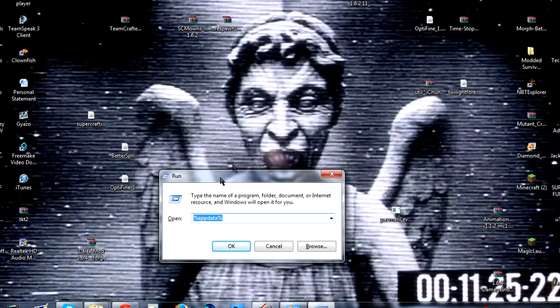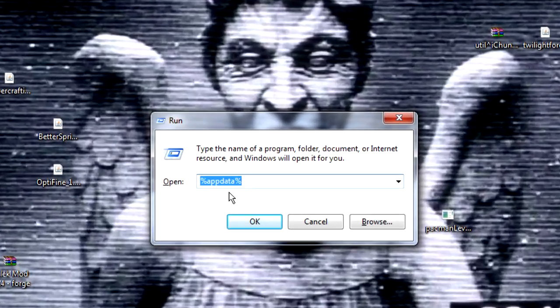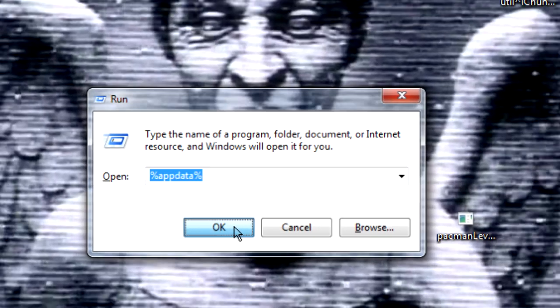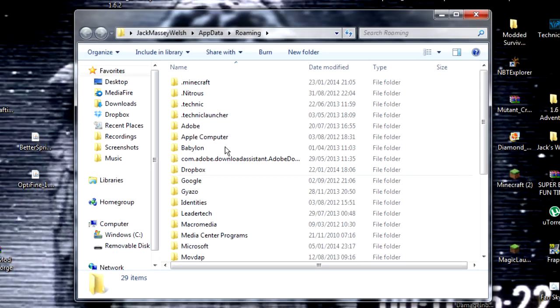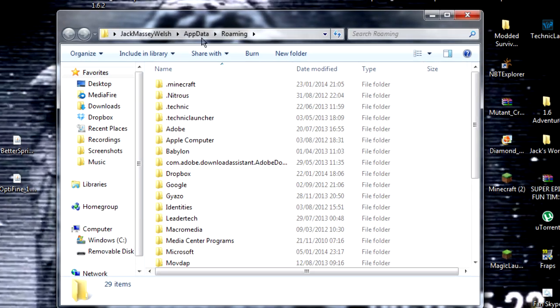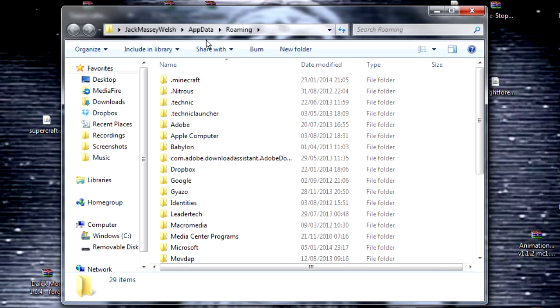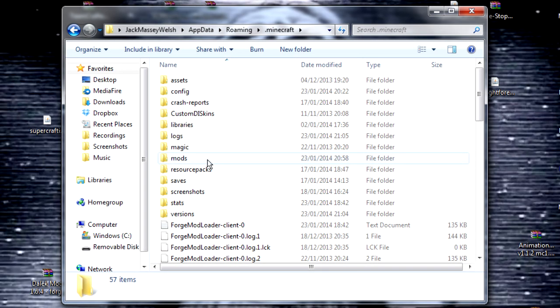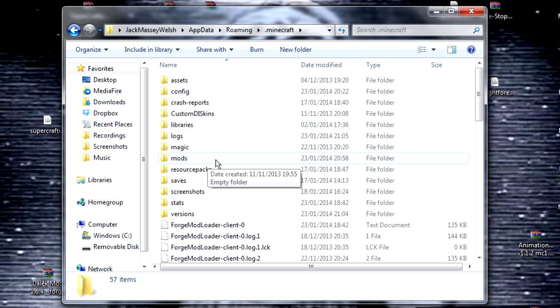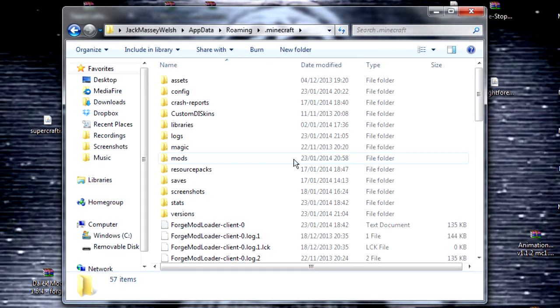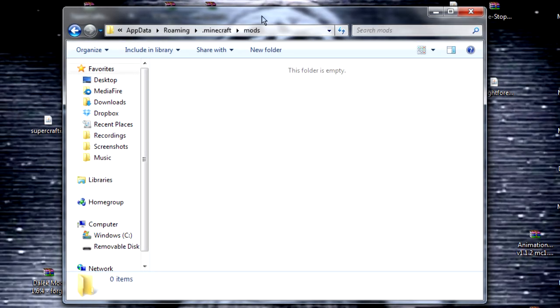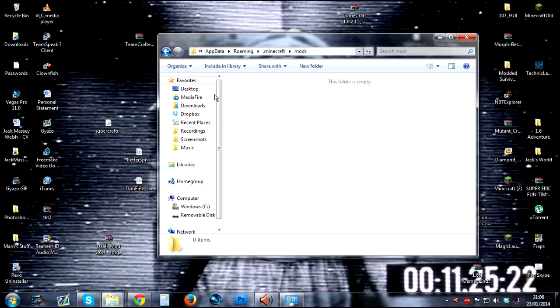This will bring up the Run window and you just have to type in %appdata%. Click on OK and this will bring up your roaming folder. Find .minecraft and then you'll see that Forge will have created a folder called mods. Just open that up and this is where you put all of the mods that you want to install.